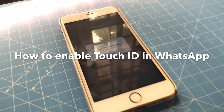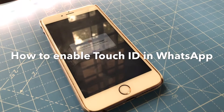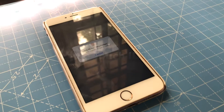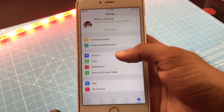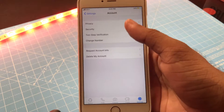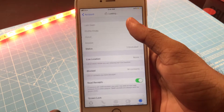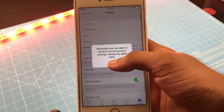Hey guys! How do I enable Touch ID in WhatsApp? If I open the WhatsApp app, I have an option to click on the Privacy option.